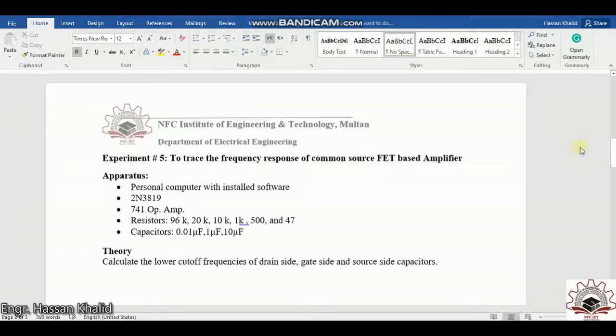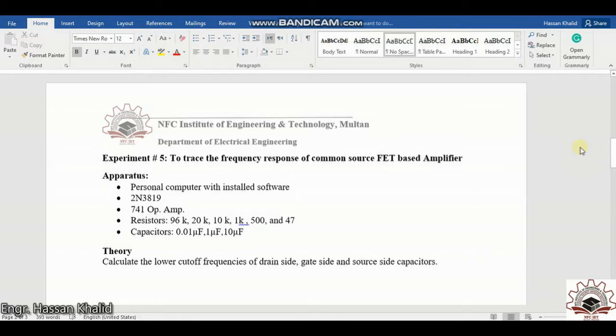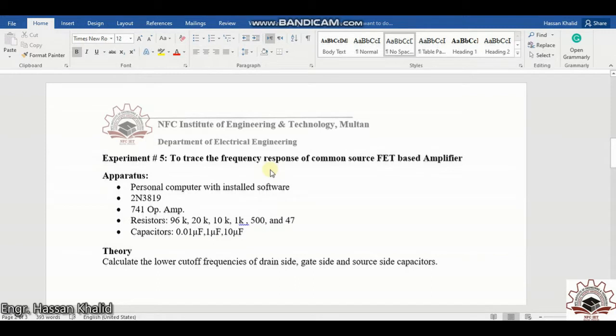Welcome to another class tutorial of electronic circuit and design. Today we are going to trace the frequency response of common source field effect transistor based amplifying mode, and for this purpose we will be using some theoretical formulations and calculations to verify our simulation results.